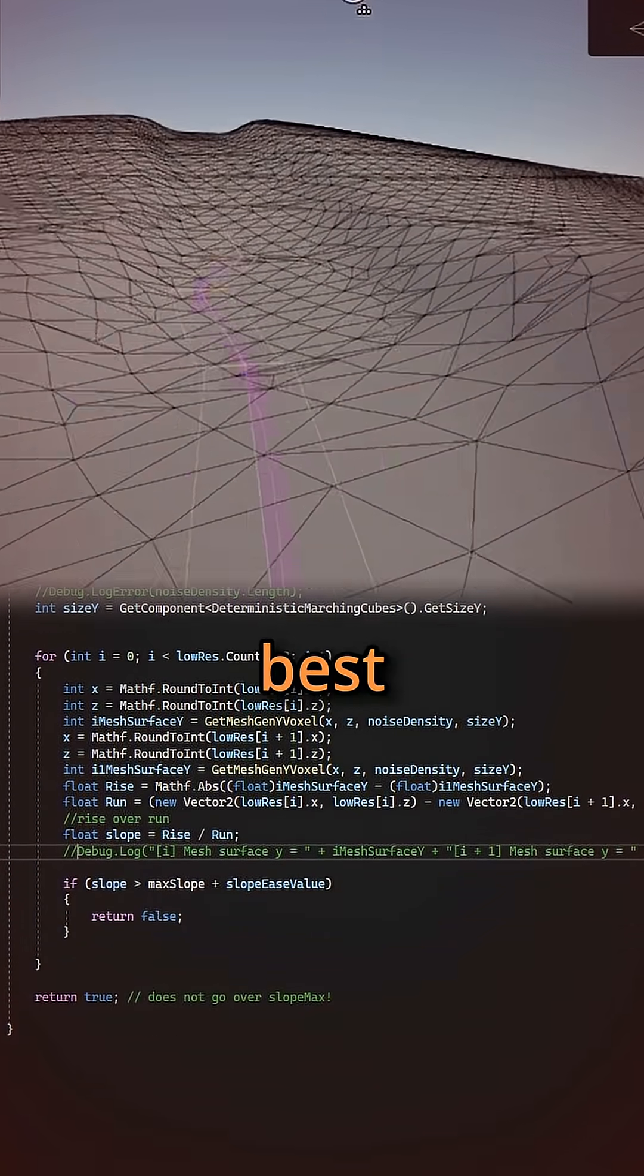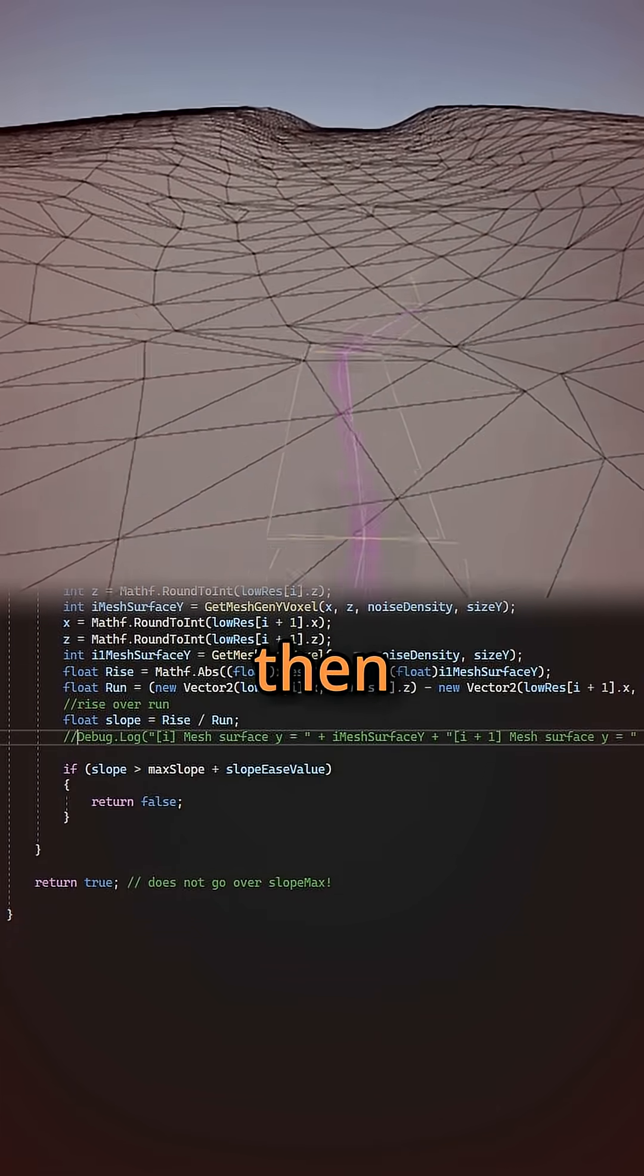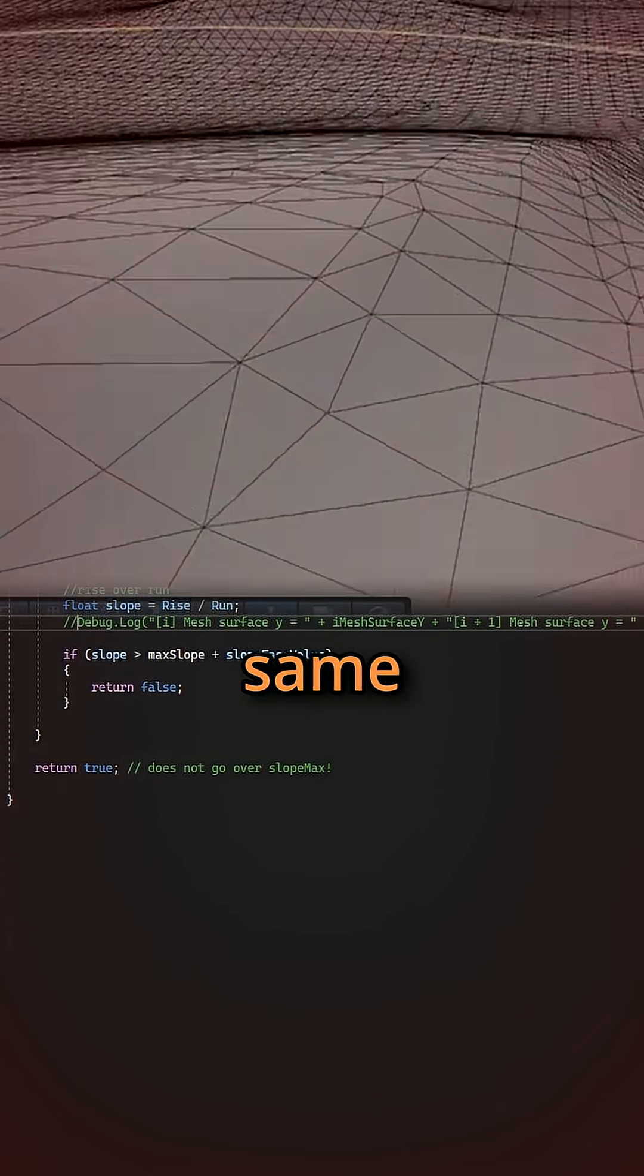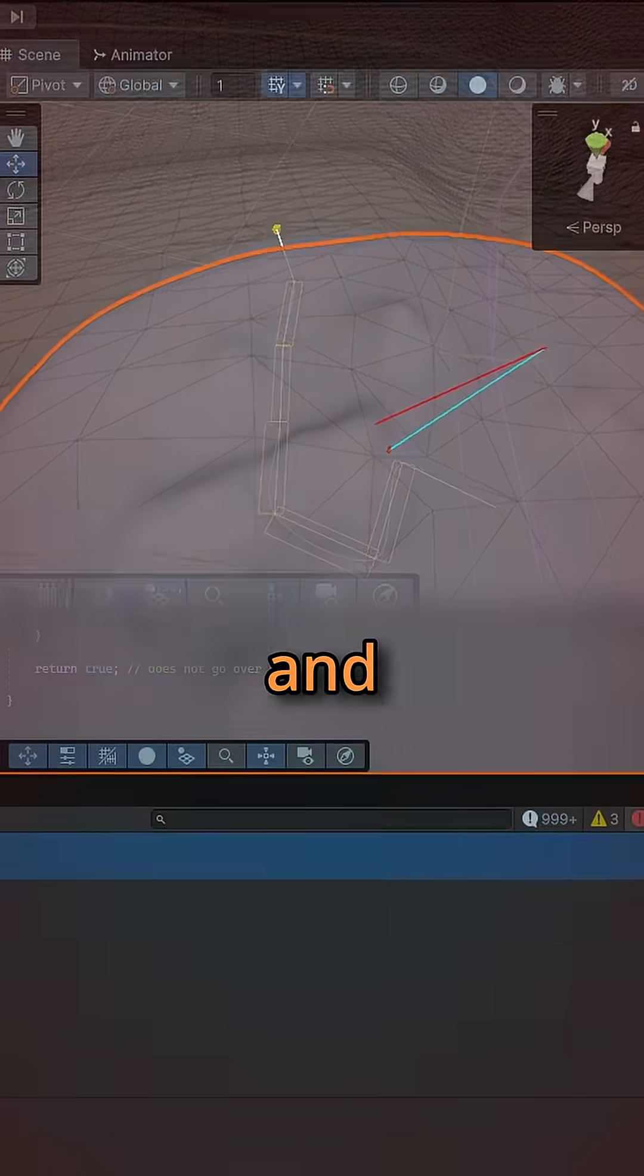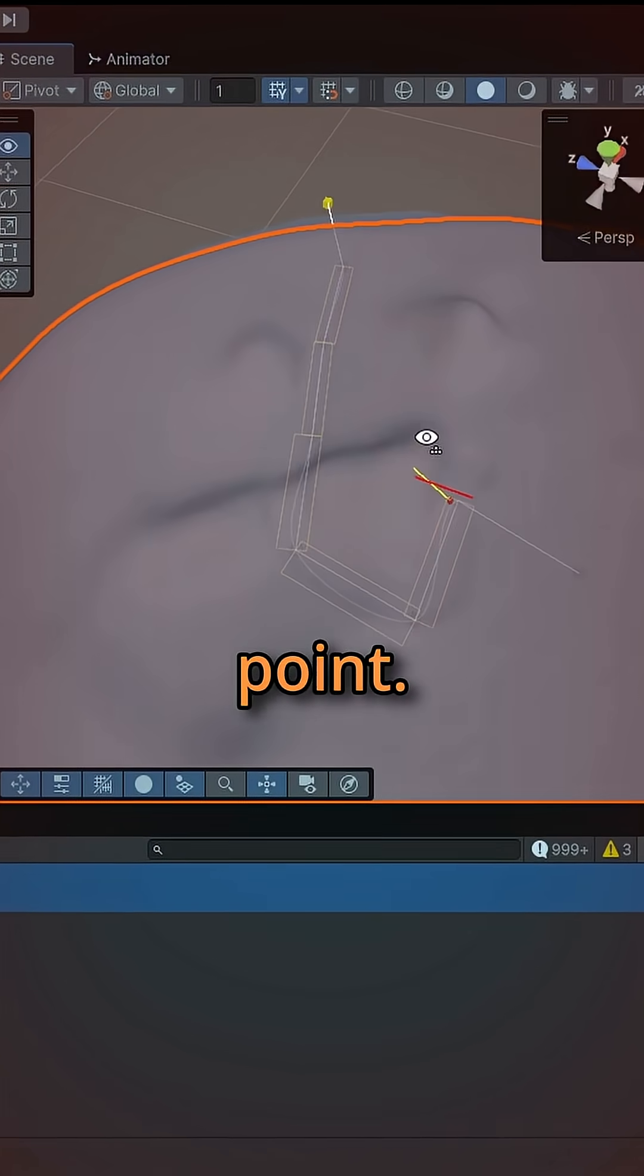To do this, I figured the best approach would be to take the spline's point and then find what height the mesh would form in the same x and z position. I then compare that to the same for the next point.